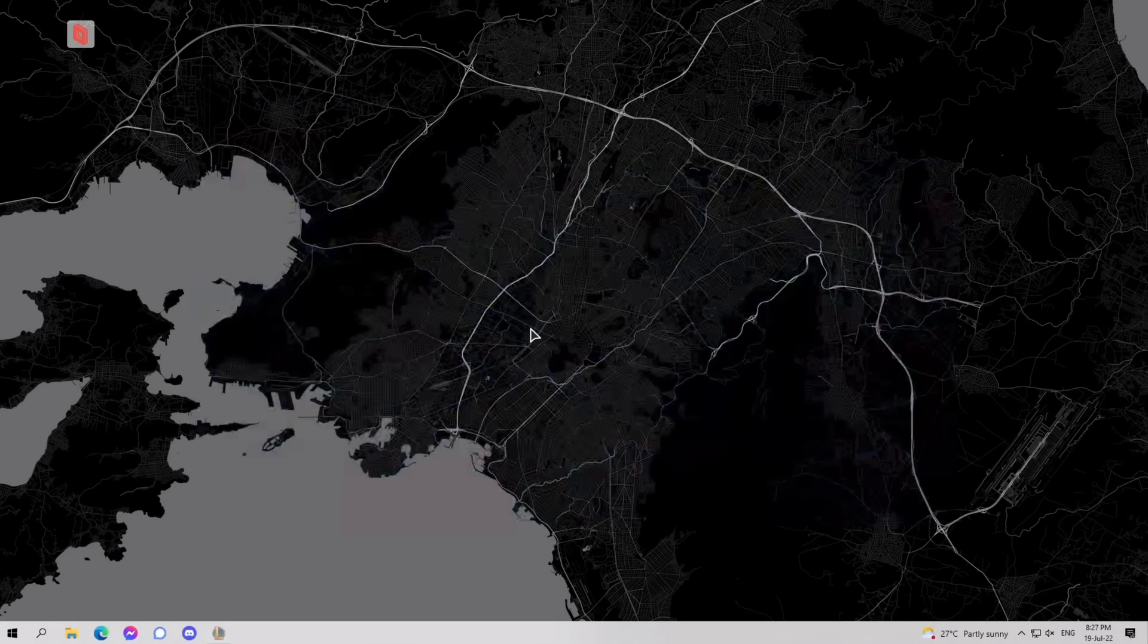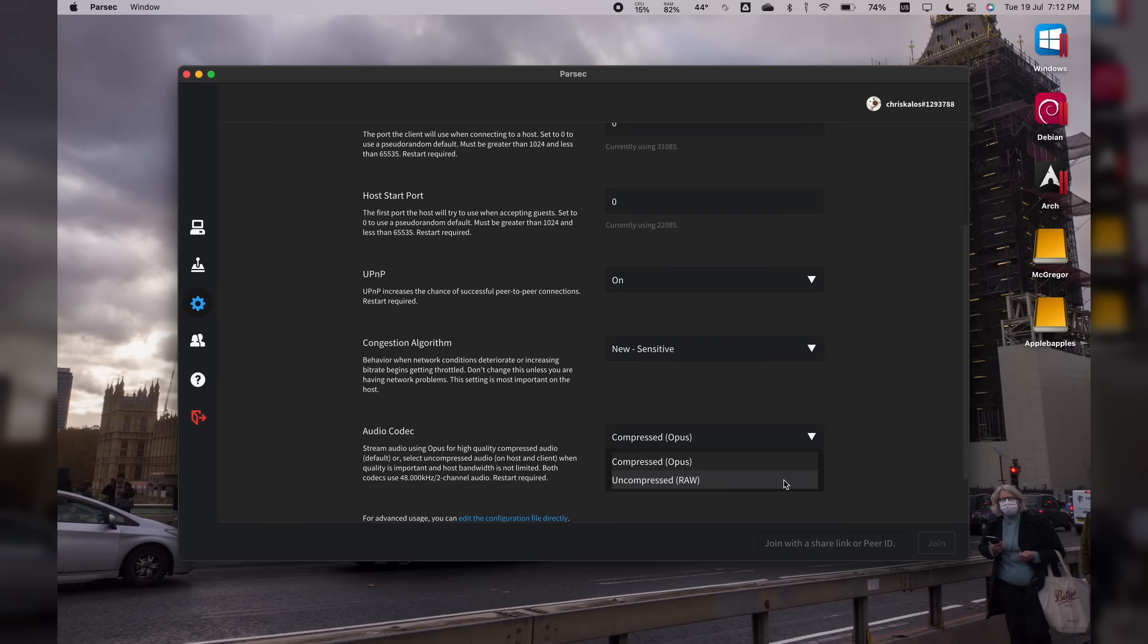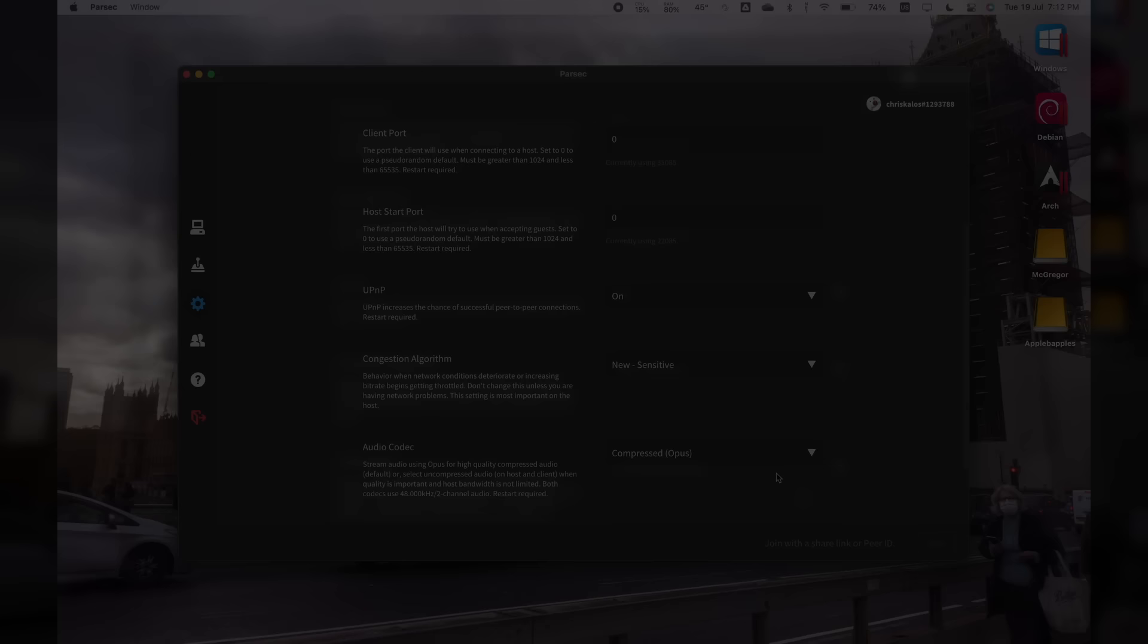If you have a very reliable connection though, you can customize the settings to transmit uncompressed audio as well, which is a nice touch if you're doing something like music production on a remote machine.